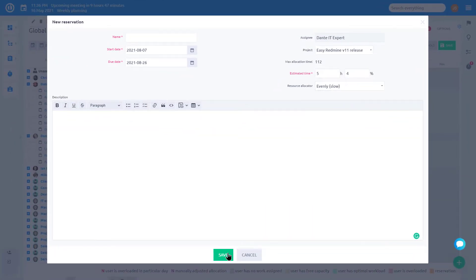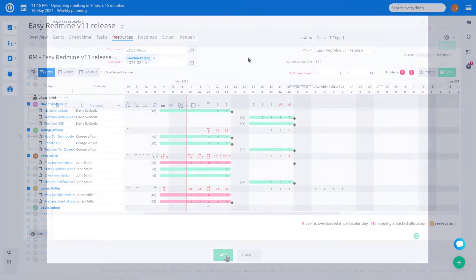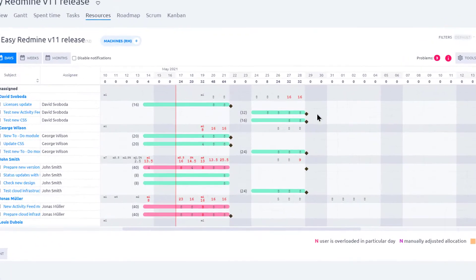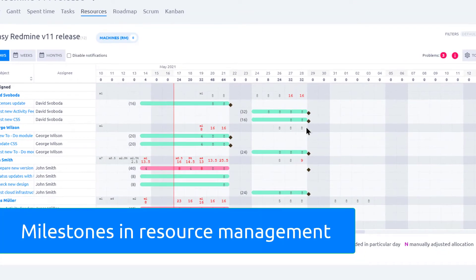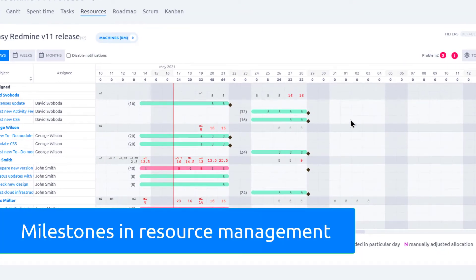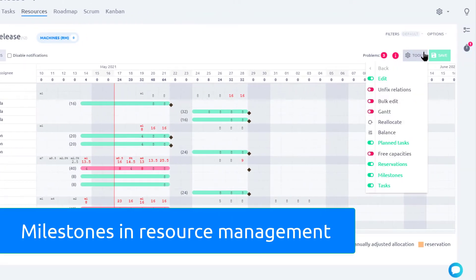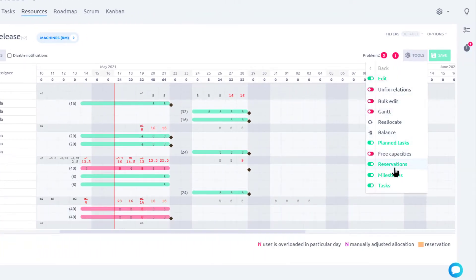Don't forget to save settings. Milestones can be displayed in resource management. In the tool menu, you can switch milestones on and off, as well as project's reservations and free capacities.